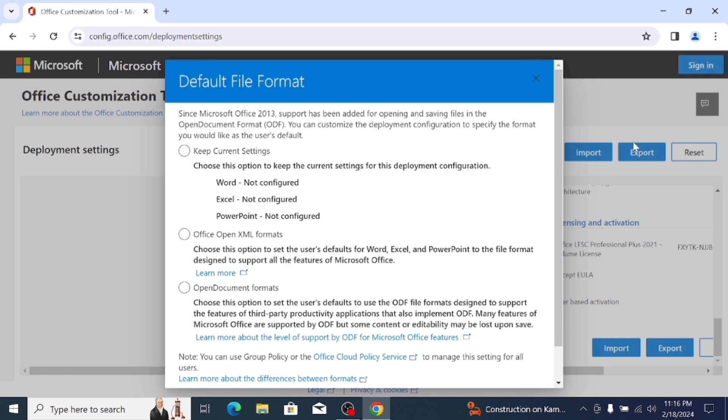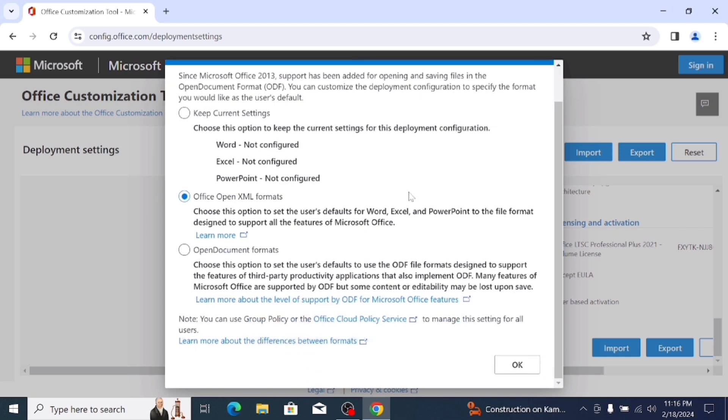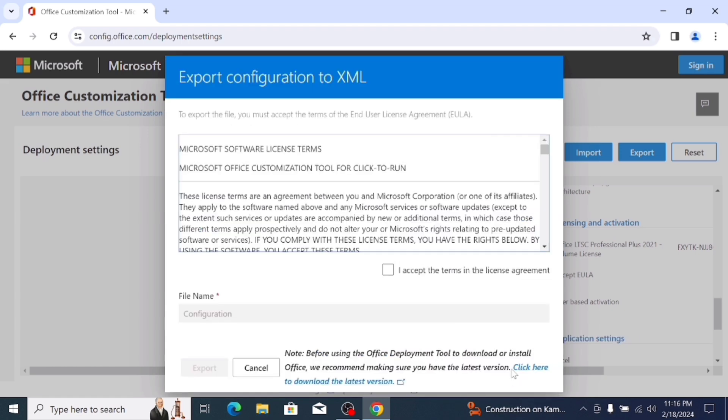In default file format, select the file format Office Open XML Format. After selecting this, scroll down and click on OK and accept the Terms and License Agreement, click here and export the file.